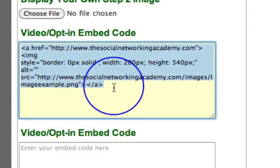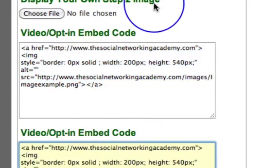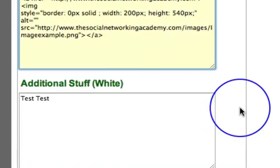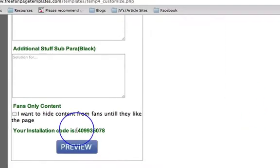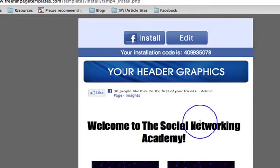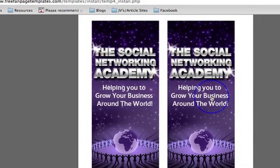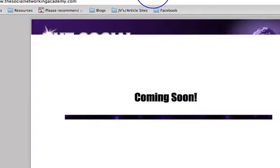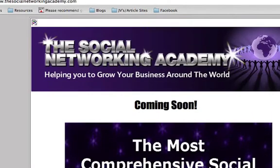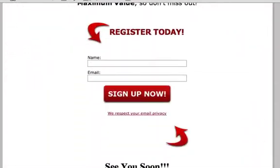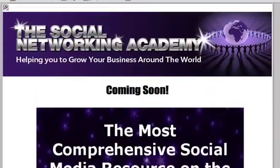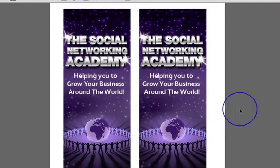I'm going to copy that — you can have whatever images you want. I'm just going to put the two of them side by side, but you can put in whatever you want. Then we go down, click preview — my header graphic has come out again. There's my clickable image. If I open that up, you can see it takes me through to my Social Networking Academy main page.